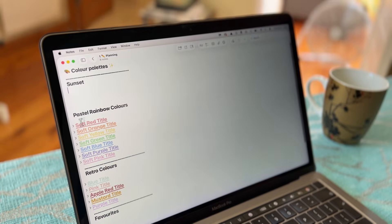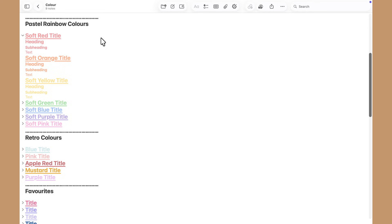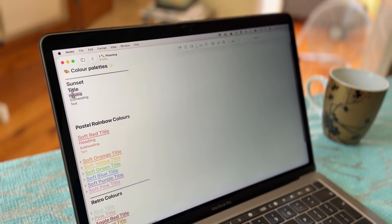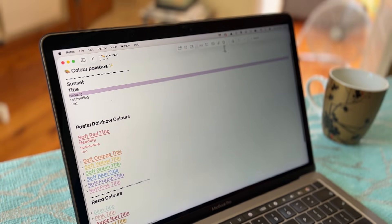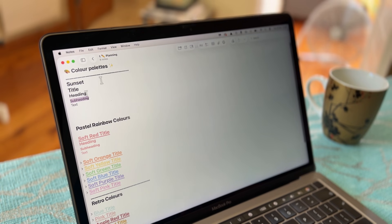First, create a new note on your Mac called Color Palette. In this Color Palette note, you'll see that I've typed a title, heading, subheading, and body text for each color, each on its own line. I do this because it makes the process so much faster later on.